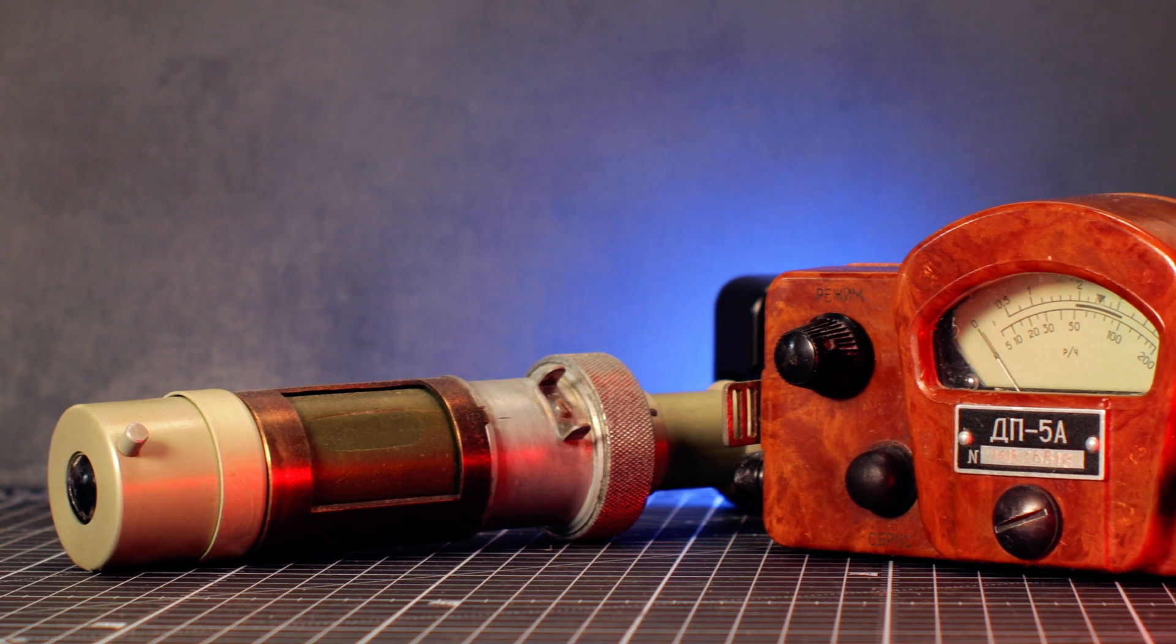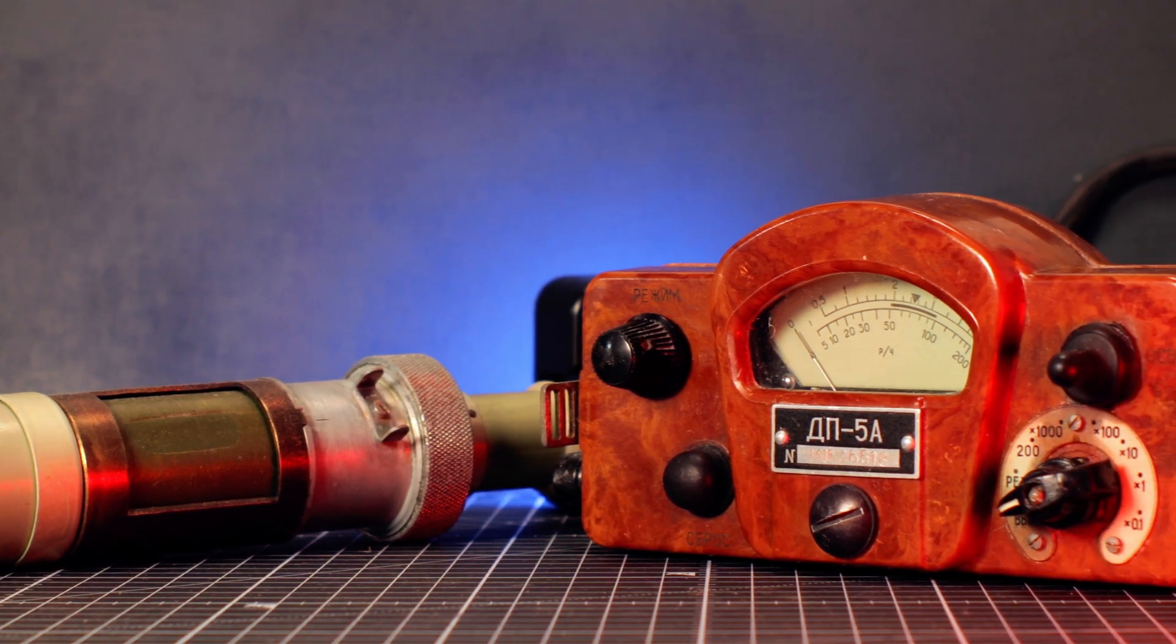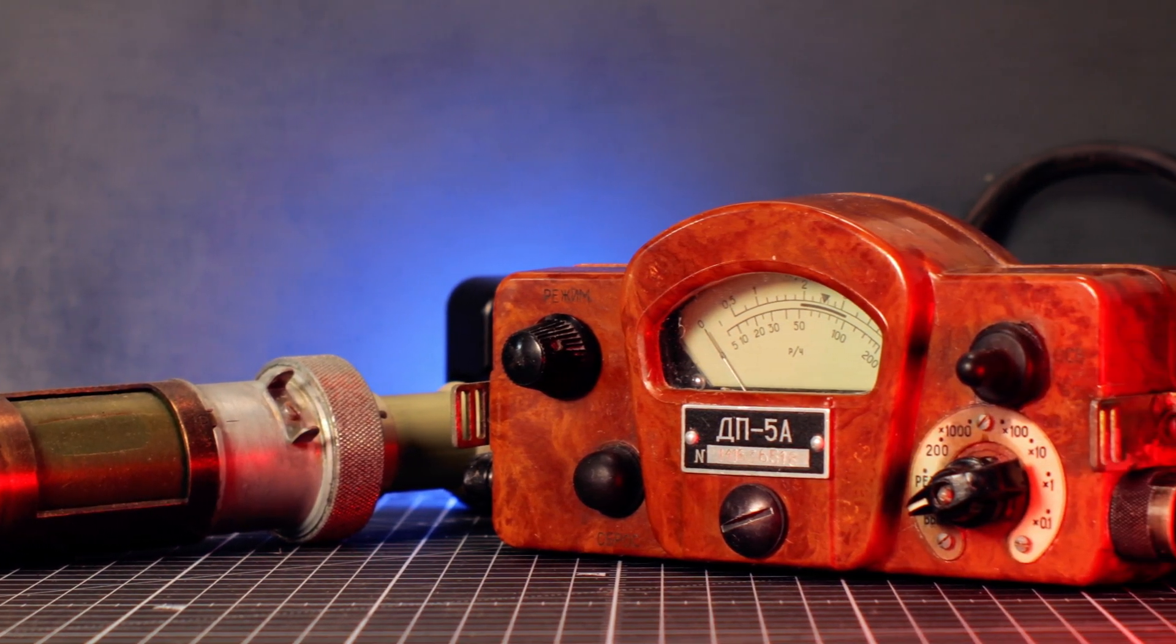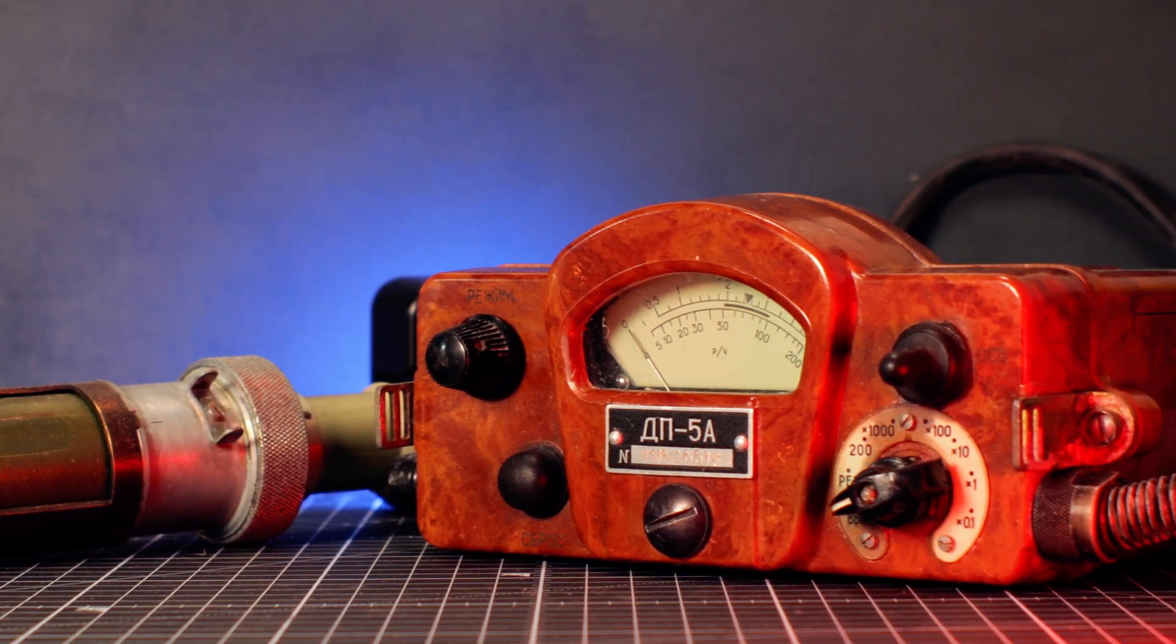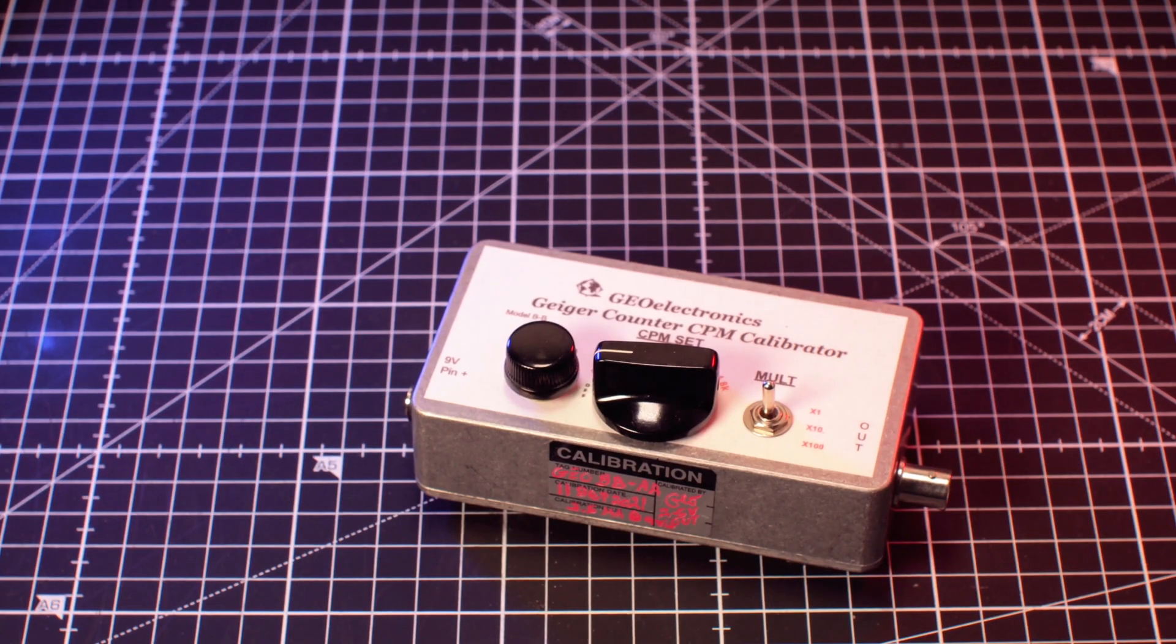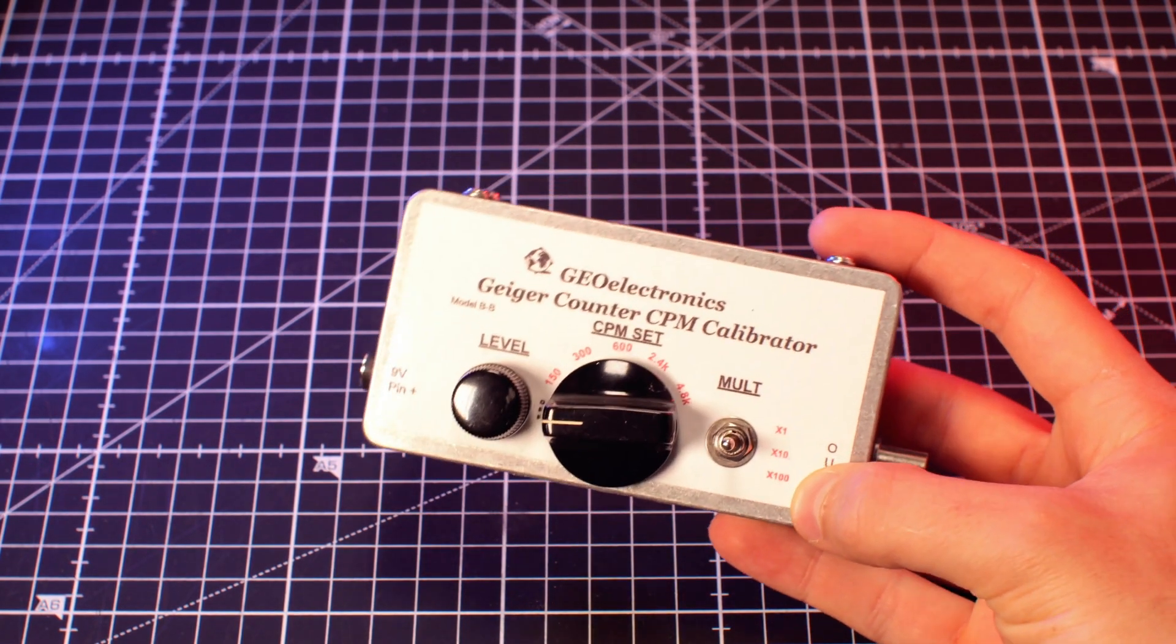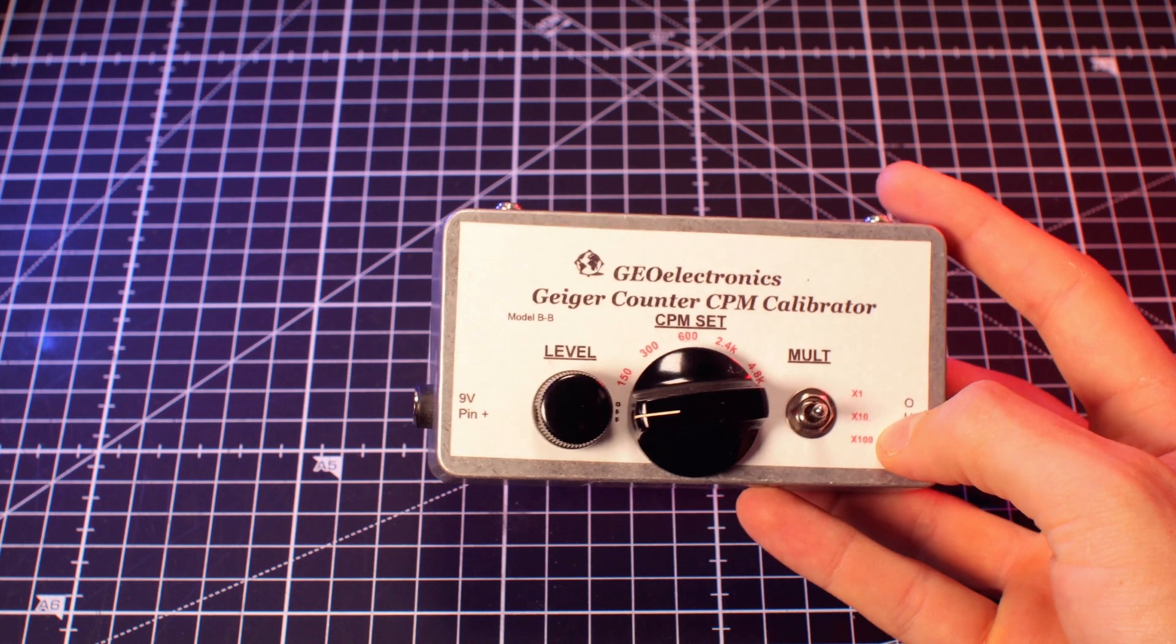Unfortunately, the calibration on them might be a bit off as a result of their aging components. Today I want to show you how you can easily calibrate your Geiger counter so that it shows accurate readings again.